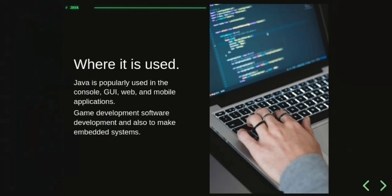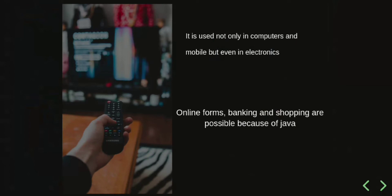It is also used in game development, software development, and to make embedded systems. Java is used not only in computers and mobiles but even in electronics like televisions, washing machines, and air conditioners.